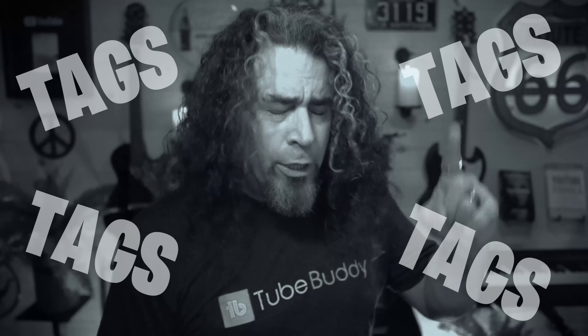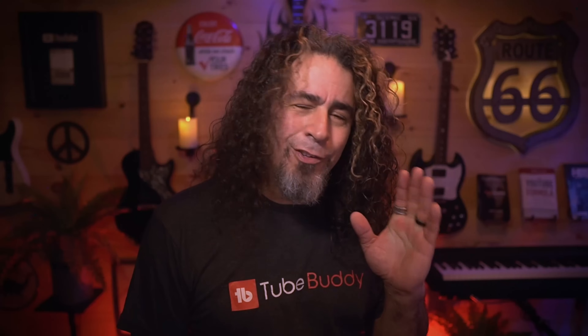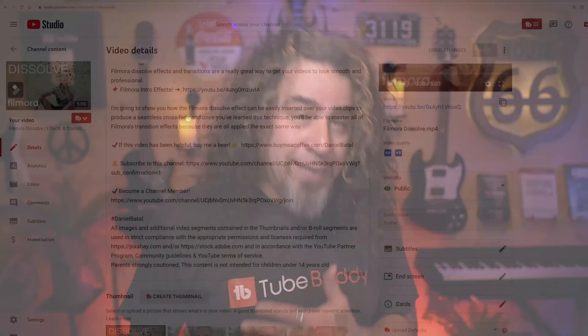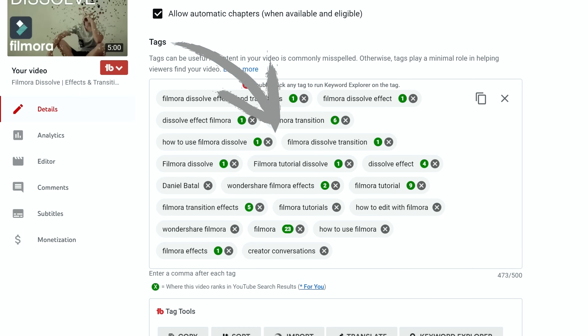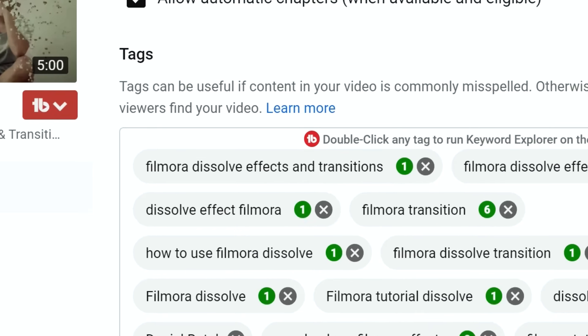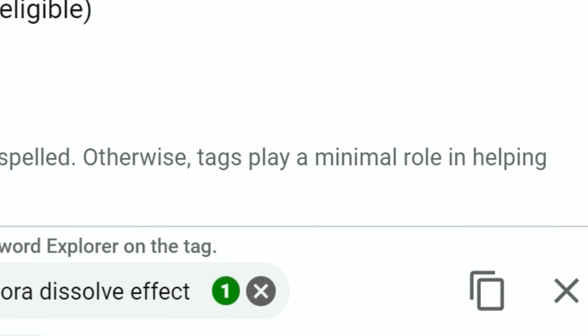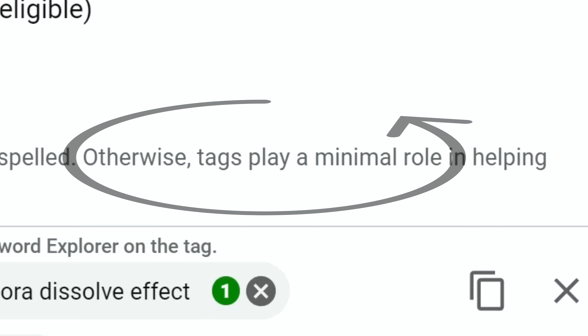TubeBuddy is all about tags, and I hear that tags aren't all that important — that's probably the single biggest mistake creators make for understanding SEO and video optimization. It all begins with a simple misunderstanding of what tags are and what keywords are. Tags are a YouTube feature. The tag box is a simple area where you can add descriptive words to help YouTube better understand your video content. But YouTube has specifically said that tags themselves play a minimal role in your video's discovery.